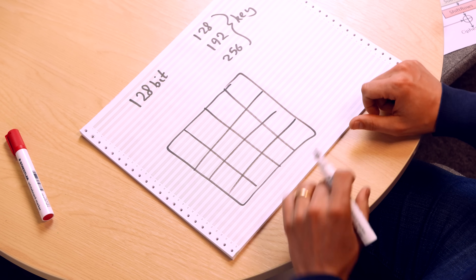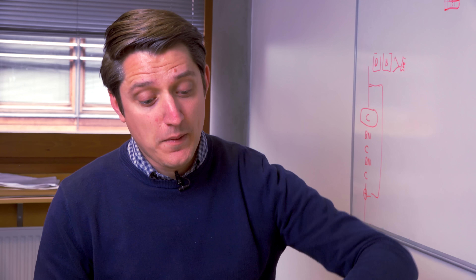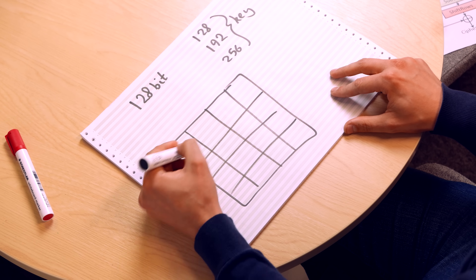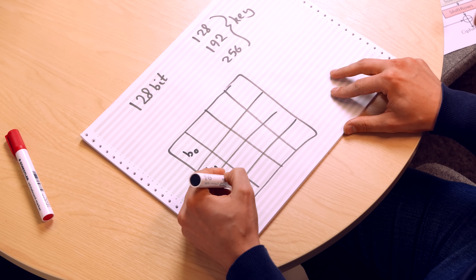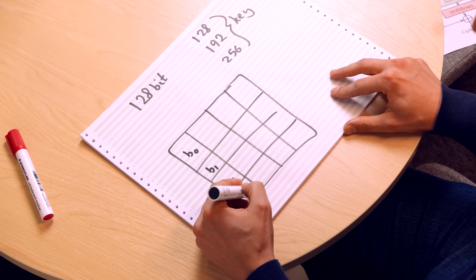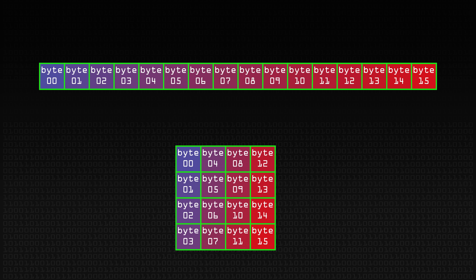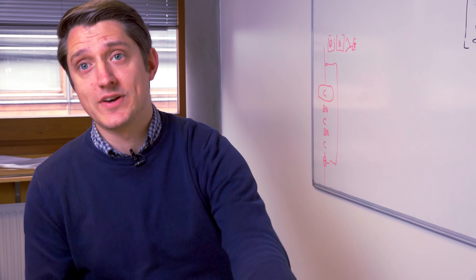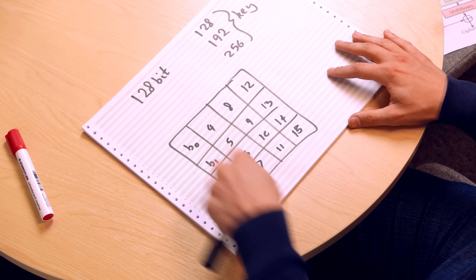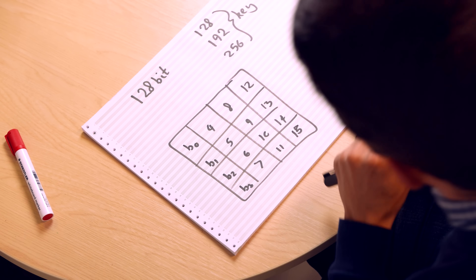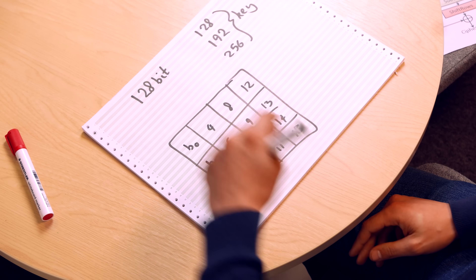Every time I try and draw a grid it always goes wrong. So byte 0 is going to be here, byte 1, byte 2, byte 3, and then 4, 5, 6, 7 — so it's column-major order. What we're doing is taking our 128-bit message and laying it out in this order, and then we're going to start doing our SP network.